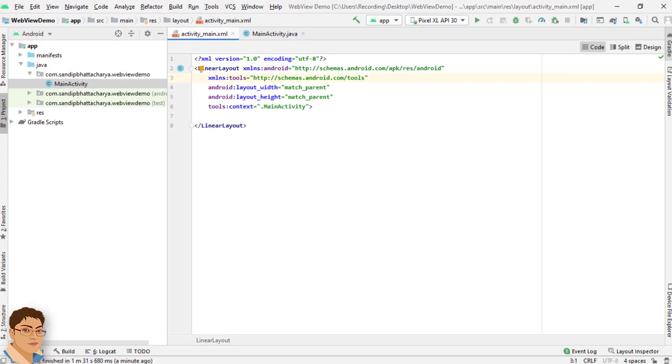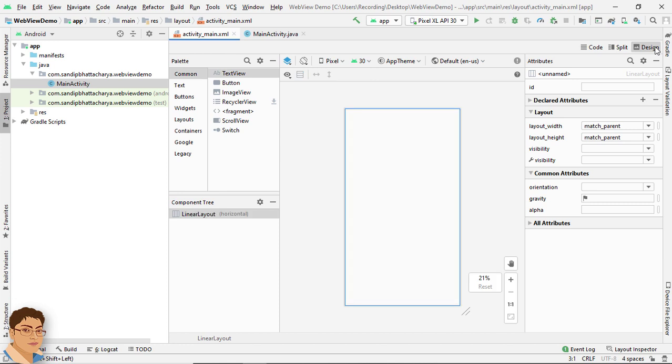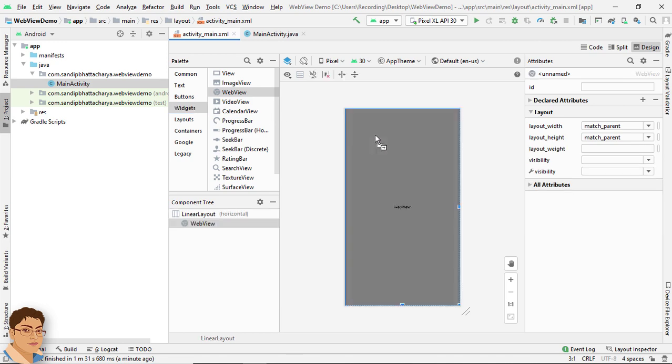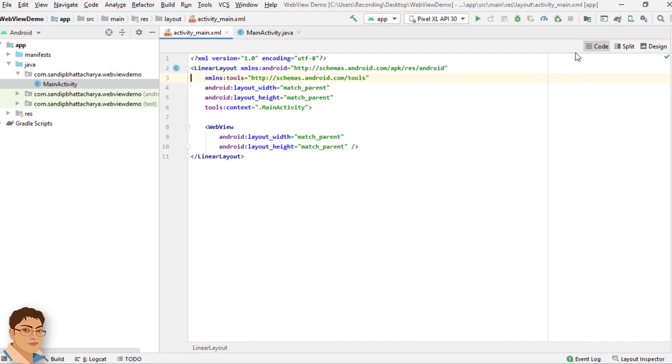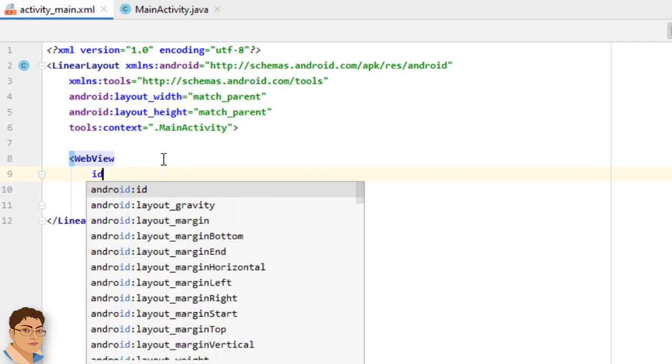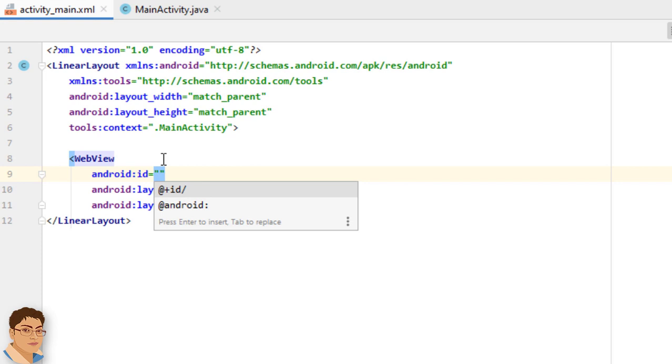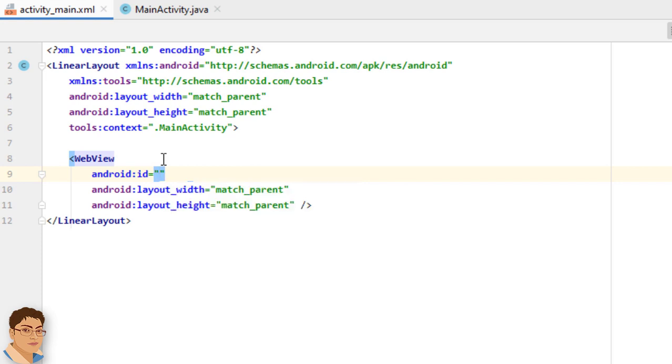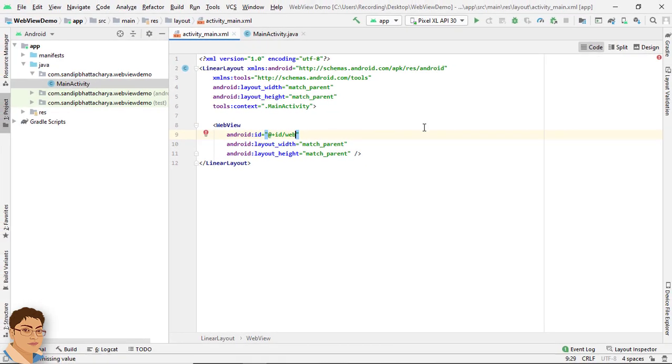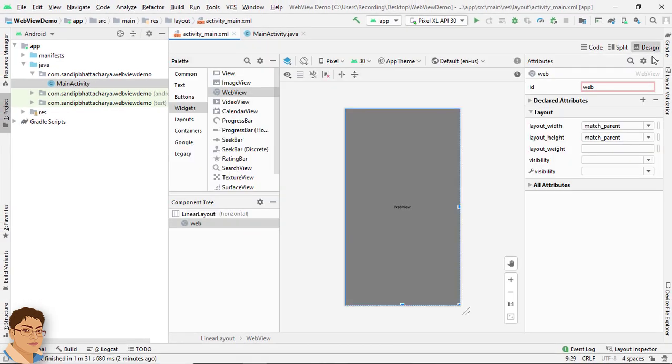Go to Design and from Widgets let's drag and drop a WebView into the LinearLayout. Go to Code. I will give an ID for the WebView, so write android:id="@+id/web". Check the design. Let's make it webview, okay.